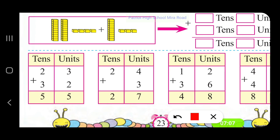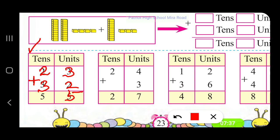Now consider this box. Addition is shown: first we have 23 — 2 tens and 3 units — plus 32, where 3 is in the tens place and 2 is in the units place. We add the units: 3 plus 2 gives 5. What about tens? 2 tens and 3 tens gives us 5 tens. So the number is 55.